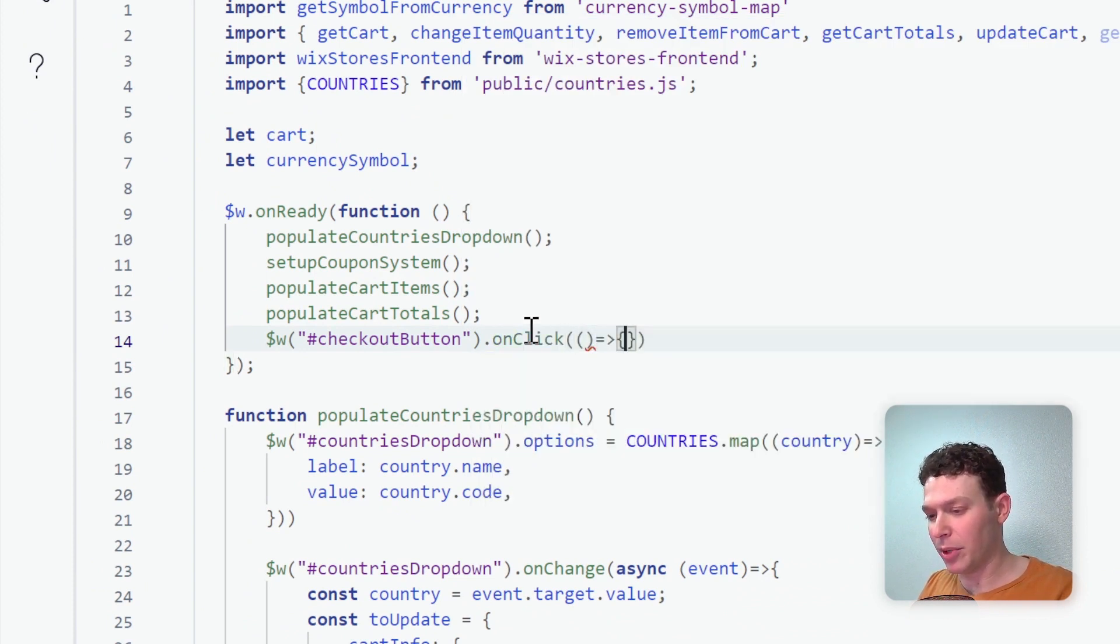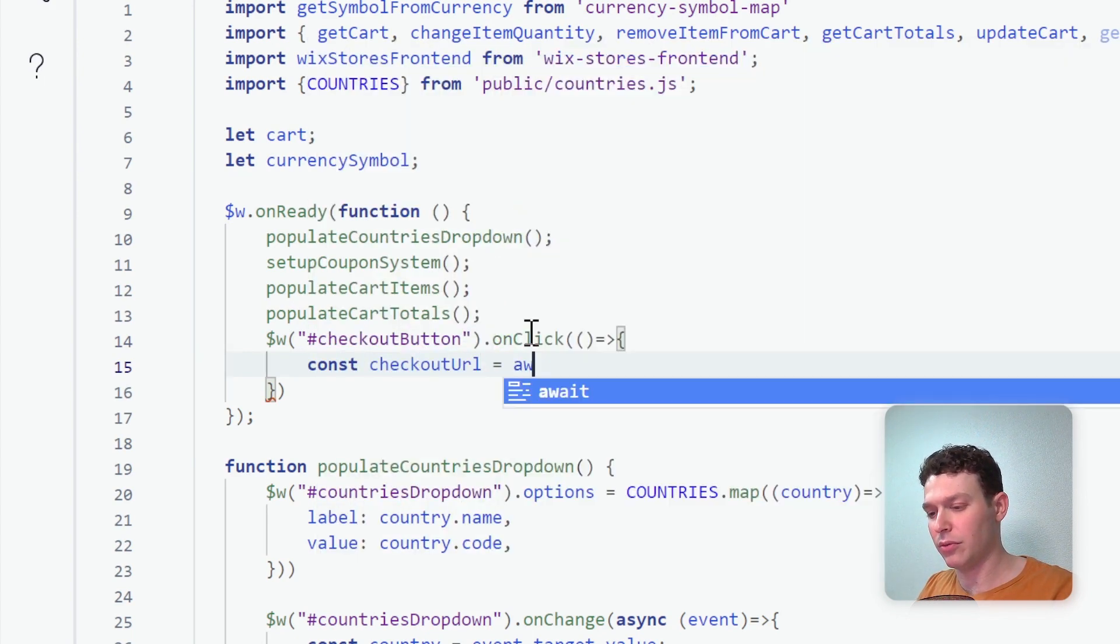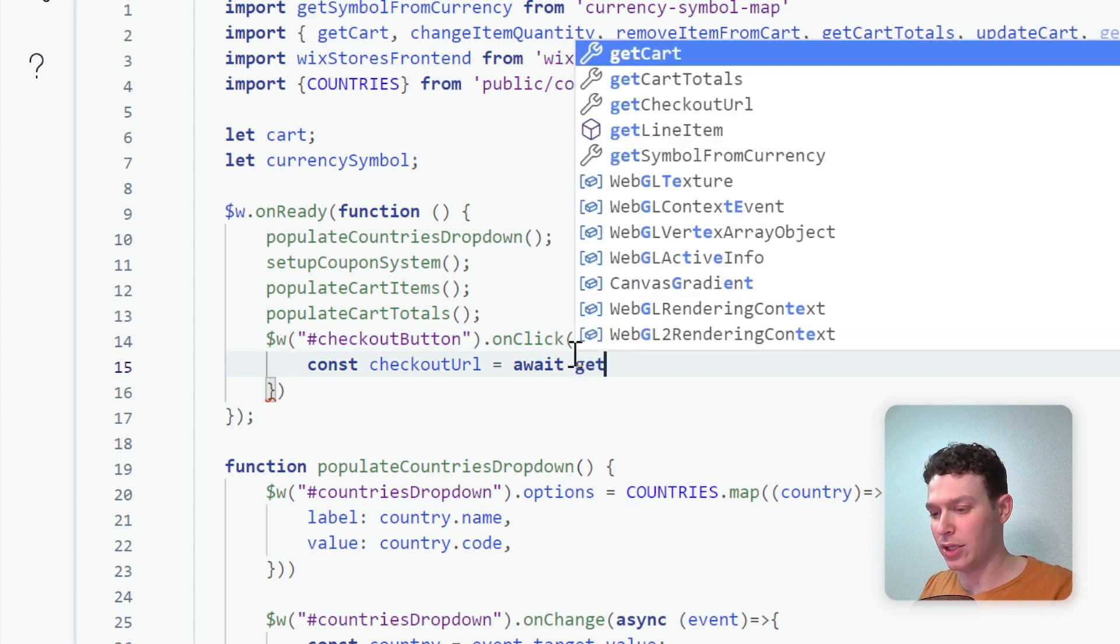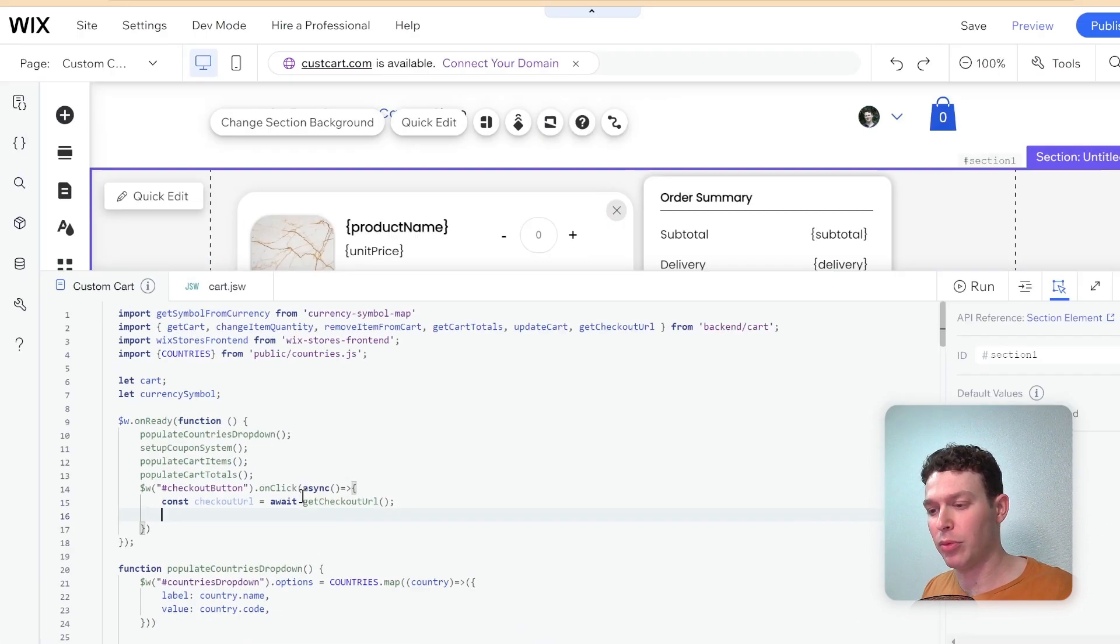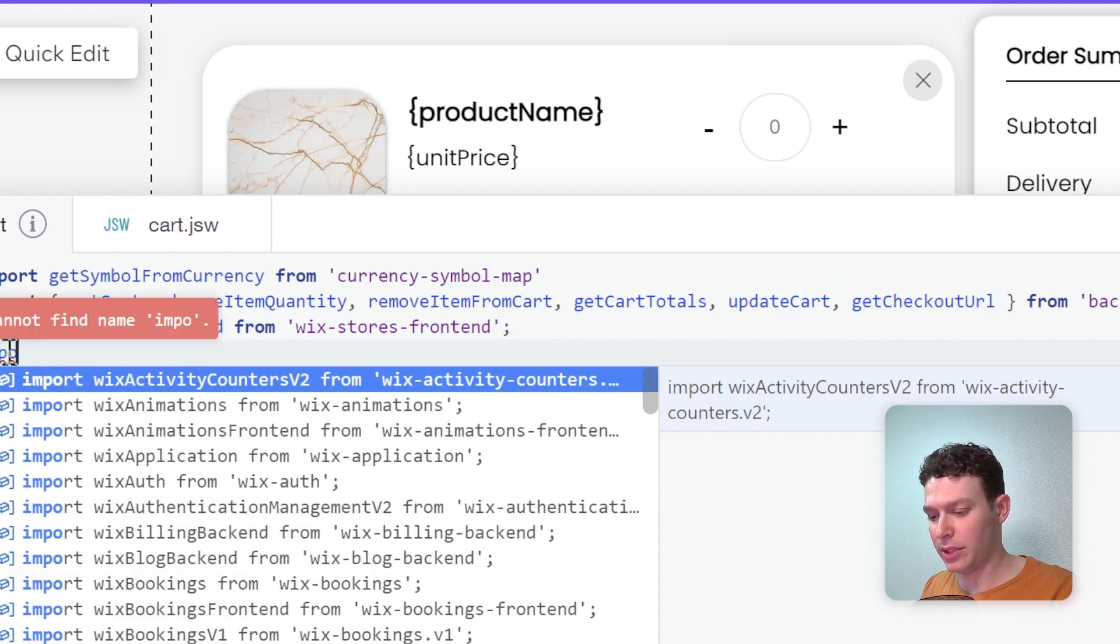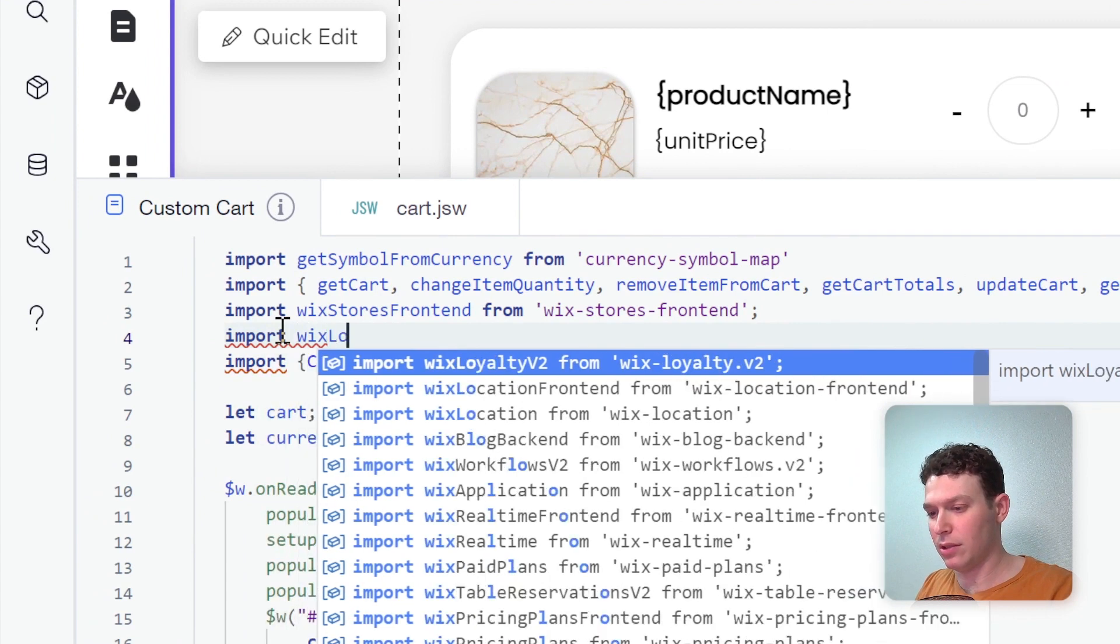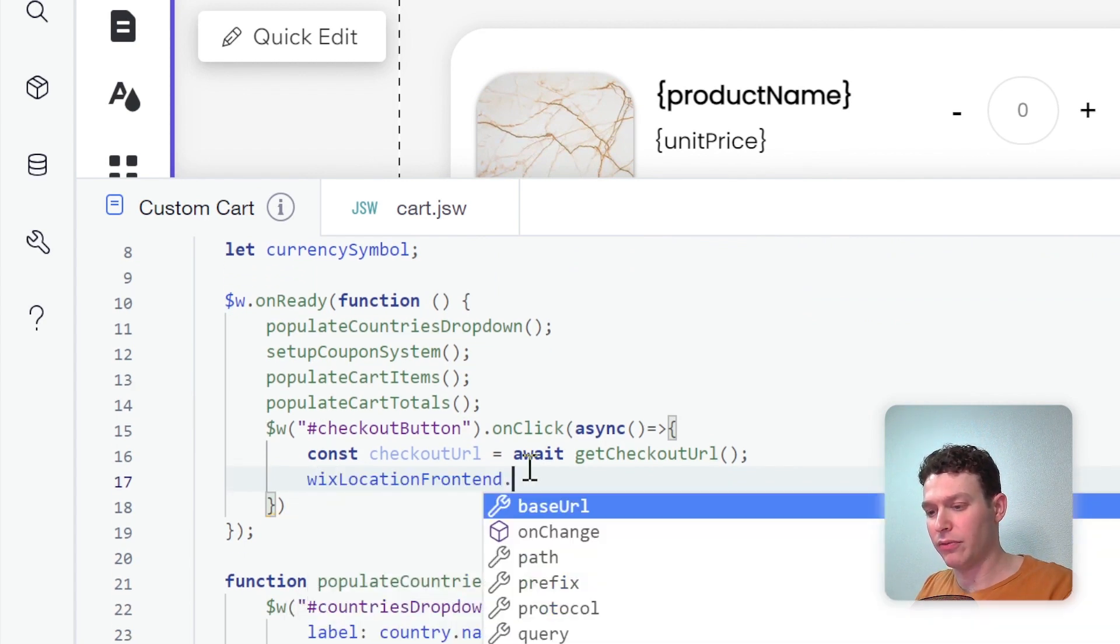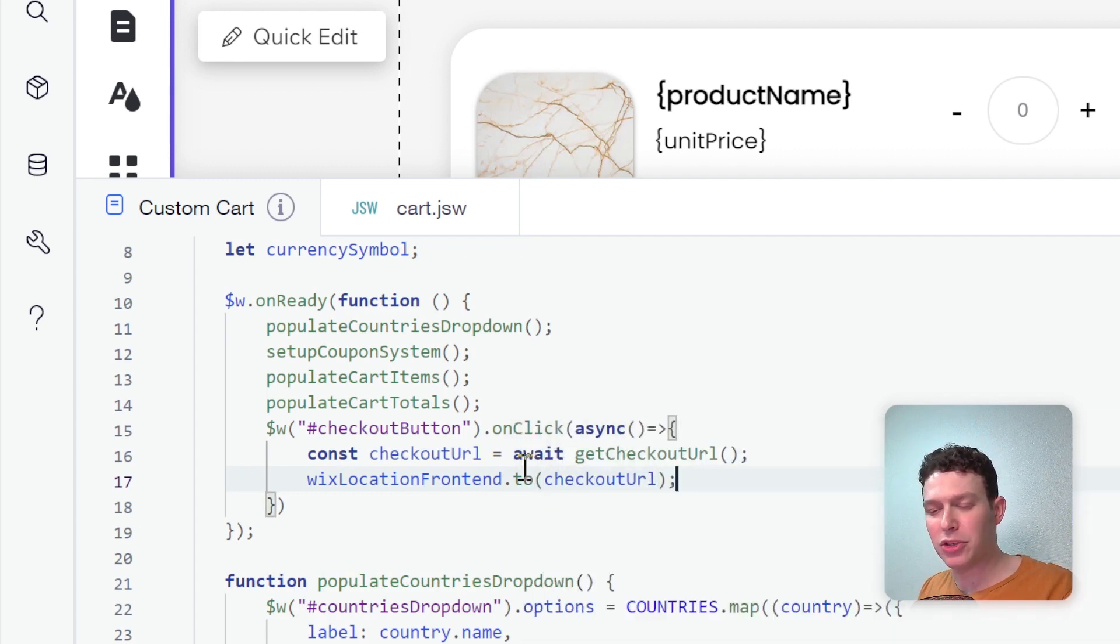And basically what we're going to do here on click is we're going to say const checkoutURL equals await. And we're going to need to make this asynchronous. Let's make this async and await getCheckoutURL. And then we can use Wix location. So let's import Wix location here. Import wix-location-frontend. And then here back inside of our function we are going to have wixLocation.to and then we'll navigate to this checkoutURL.